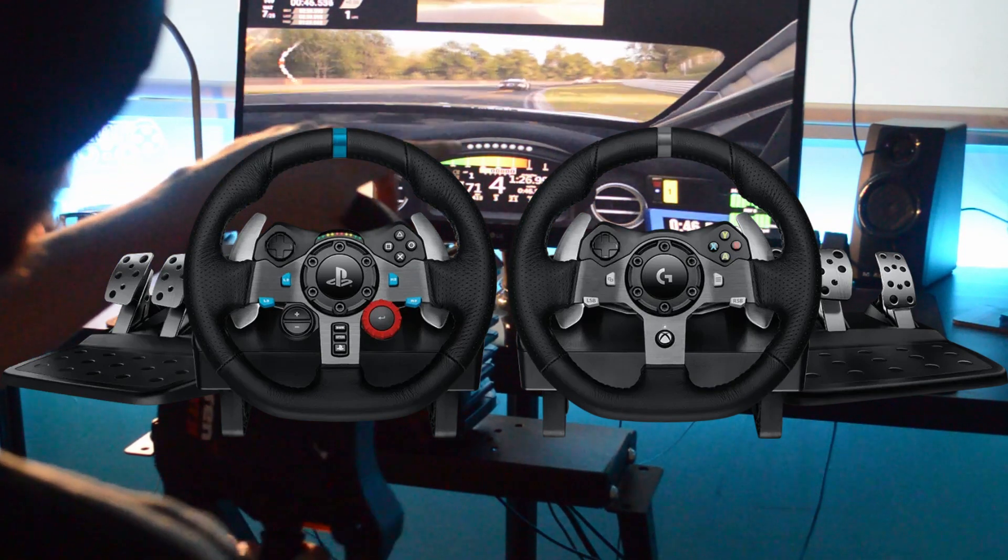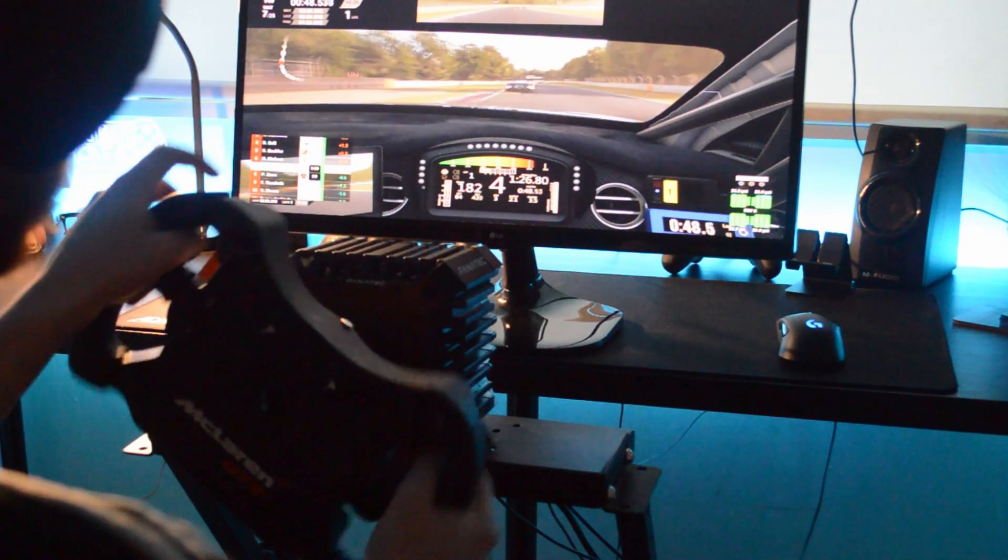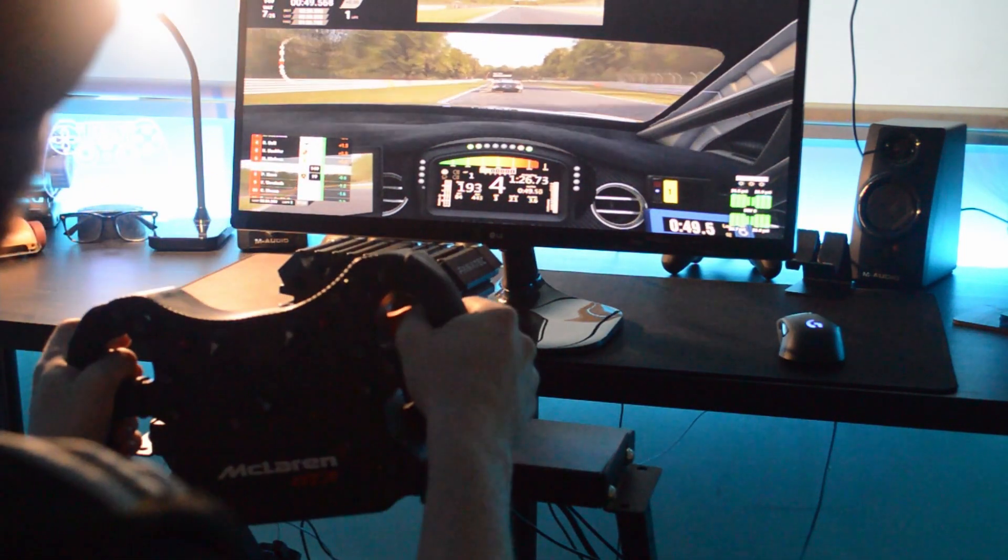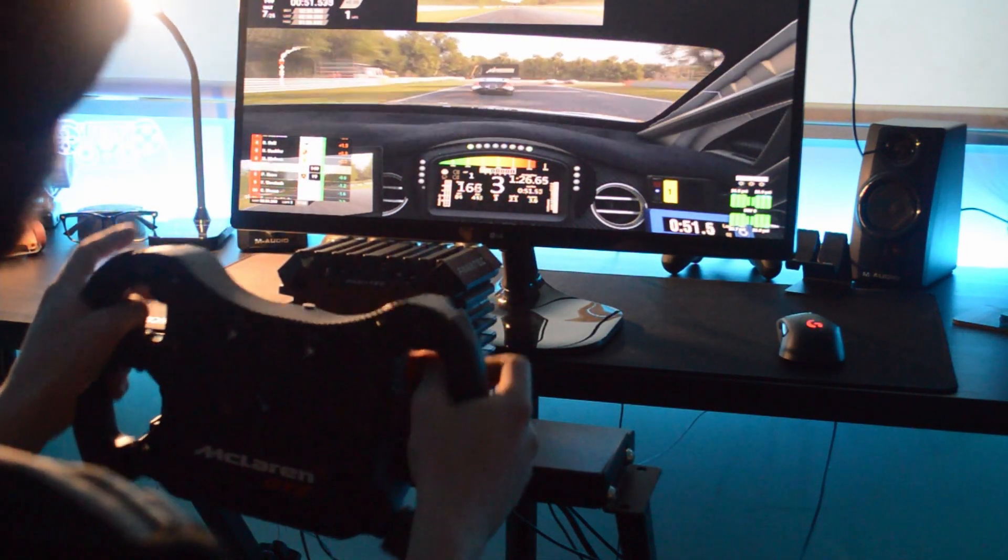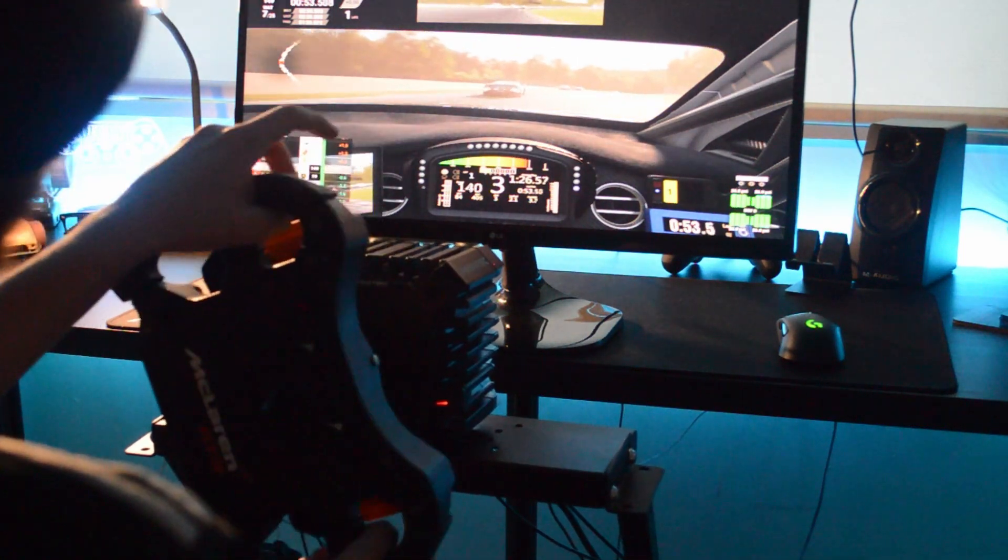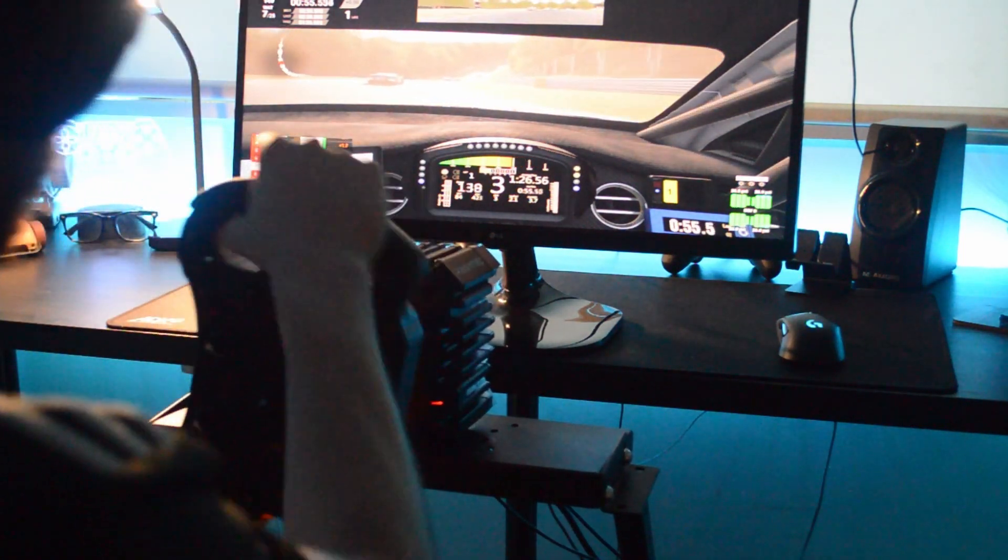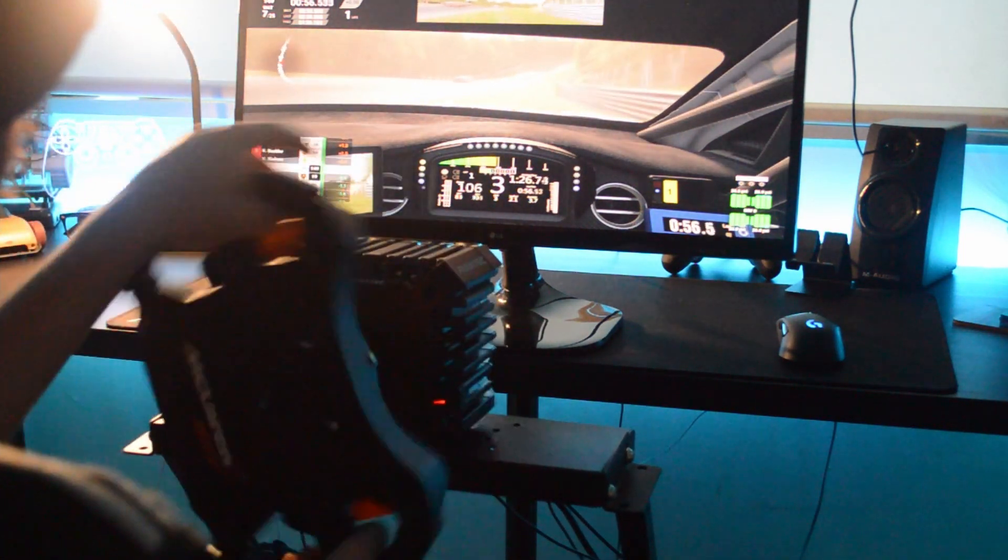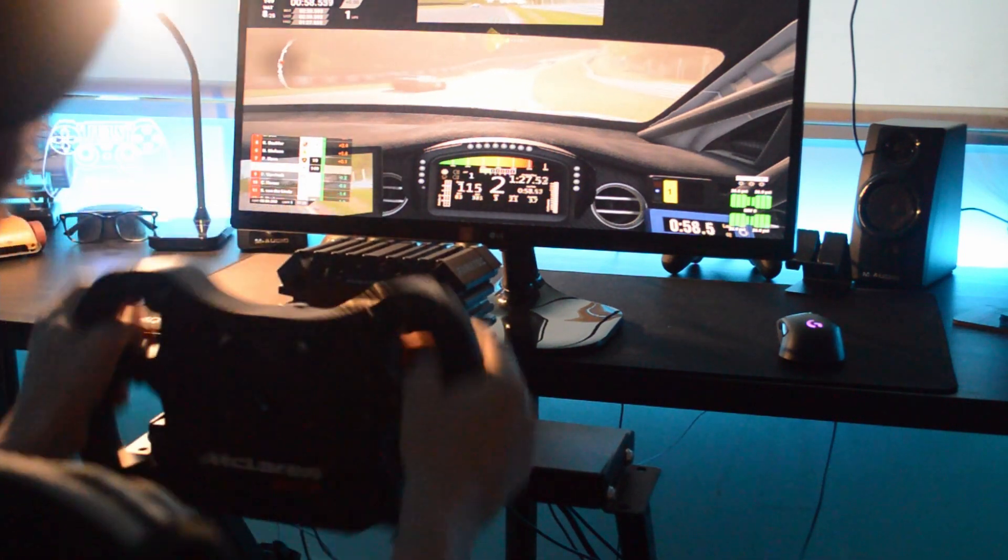Like people are winning esports championships with it. We have people in our community with even older Logitech wheels doing really well. So clearly, if you're a good driver, you can be good on any wheel pretty much. But as an entry level I think the G29 is still the best entry level.